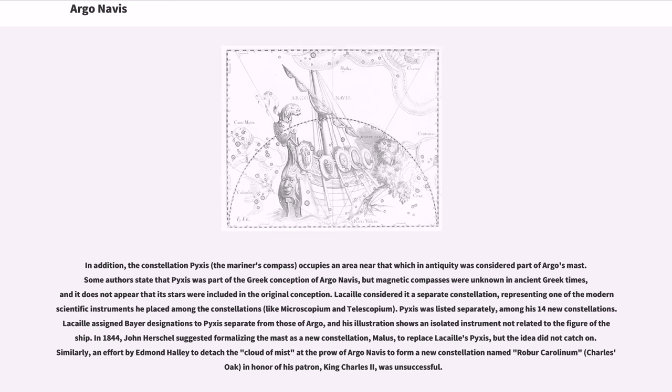Lacaille considered it a separate constellation, representing one of the modern scientific instruments he placed among the constellations, like Microscopium and Telescopium. Pyxis was listed separately among his 14 new constellations. Lacaille assigned Bayer designations to Pyxis separate from those of Argo, and his illustration shows an isolated instrument not related to the figure of the ship.